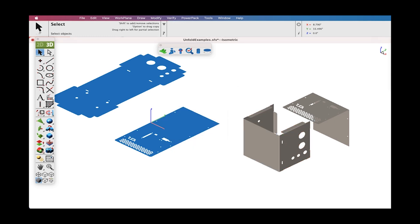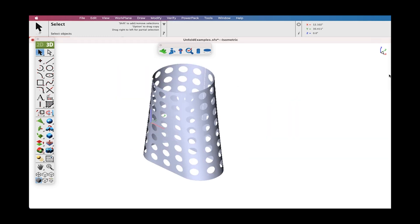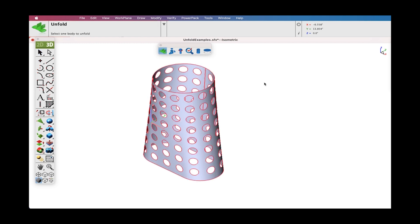The Unfold Tool is not limited to planar or analytical shapes but even more complex shapes such as NURBS as well. In this example, we unfold a duck-like shape with holes.